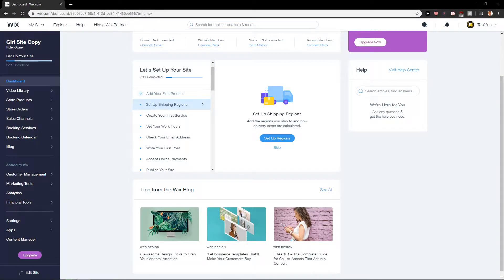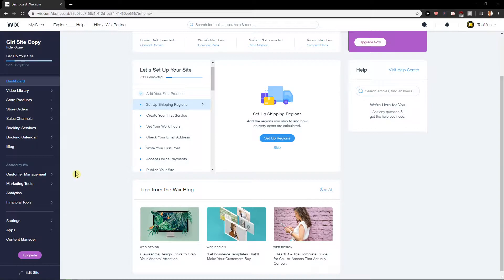Hey everybody, Michael Stone here. In this video you will learn how you can easily change your currency in Wix. So let's start.